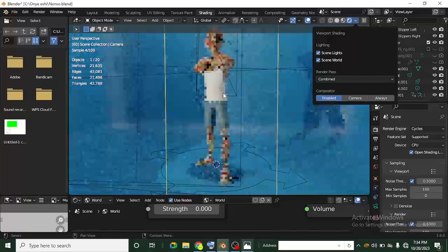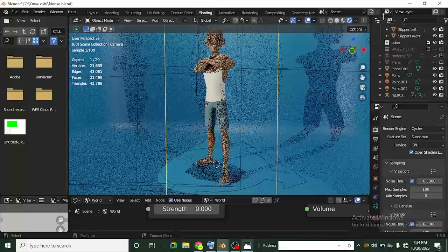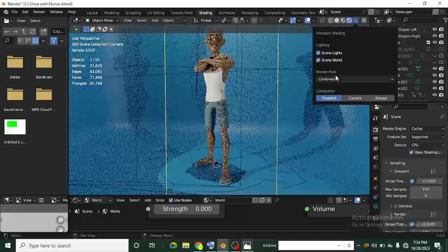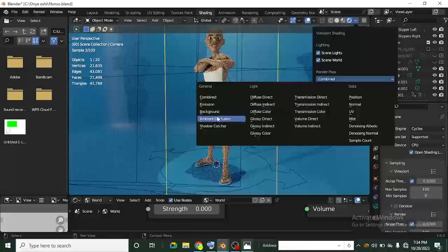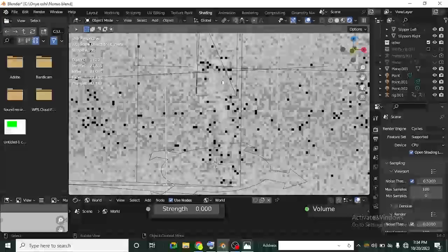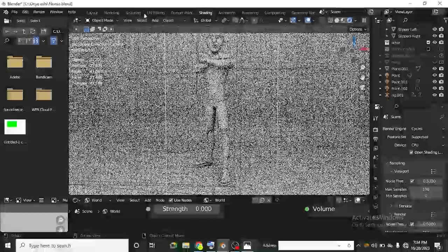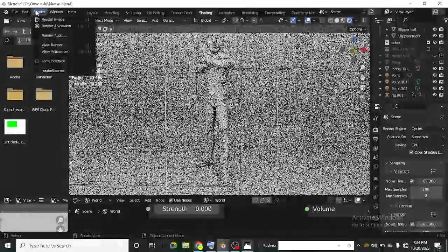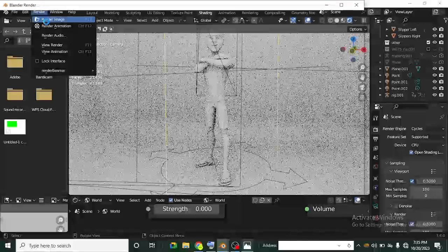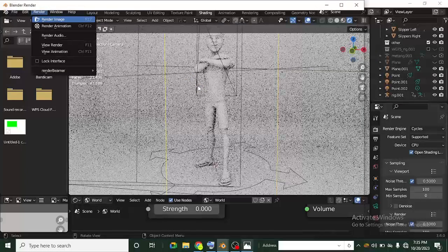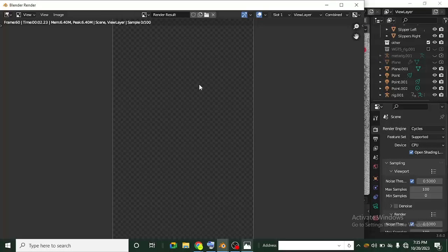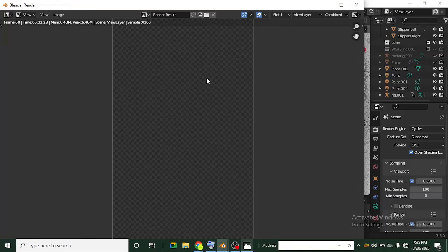Let's head back to Combined. Now, if I move over to the Ambient Occlusion render pass in the render view and try to actually render it — go to Render, then Render Image — what it's going to give me is the colored combined version. It's not going to render out the Ambient Occlusion. So what if you want the Ambient Occlusion and not the colored version? How do you do that?